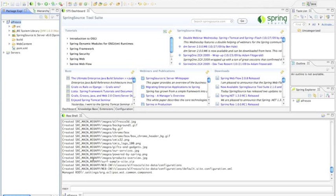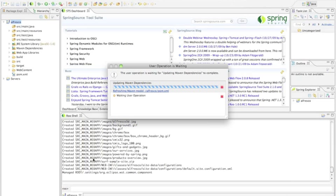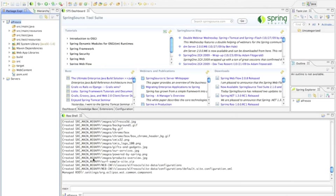Spring Source Tool Suite can now look at the pom.xml file and say, oh you want to use Spring, let me go to the Spring servers and pull Spring down into my project during the build. Oh you want to use Surf, let me pull down Surf and inject it into the project as well.